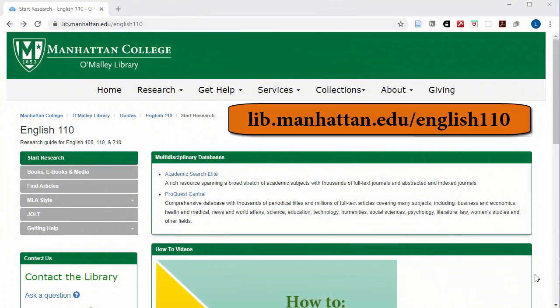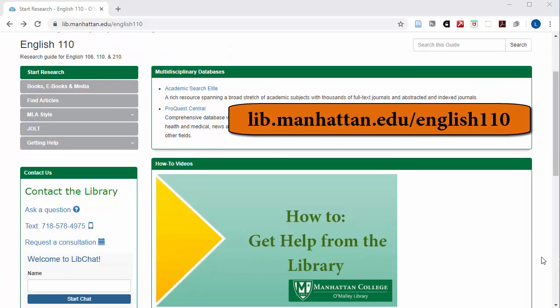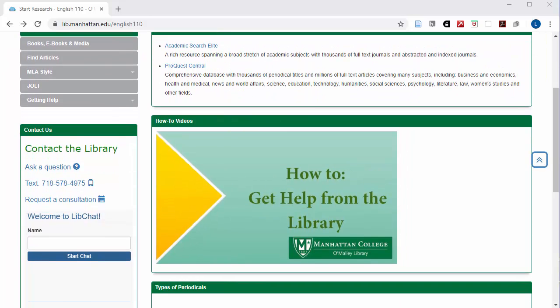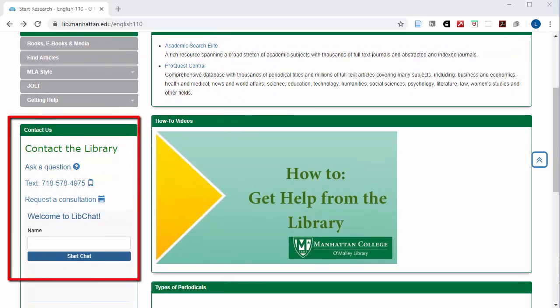To get help from the library you can start at the English 110 LibGuide at lib.manhattan.edu/english110. On the left side of the page is a box containing contact information for the library.